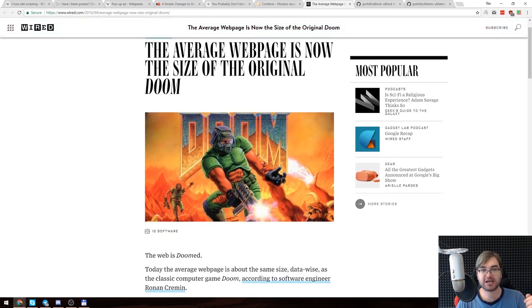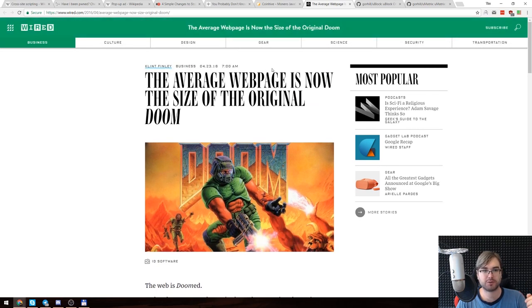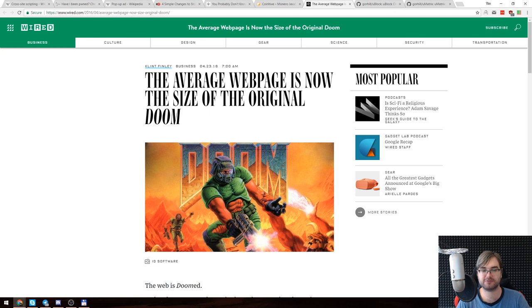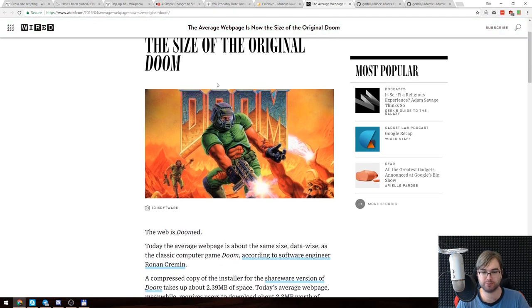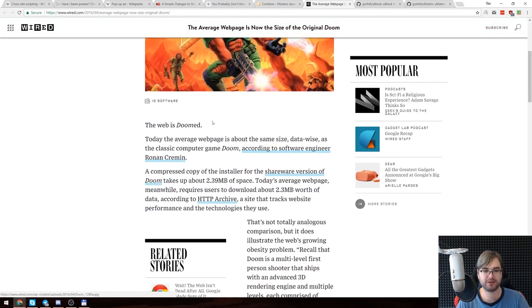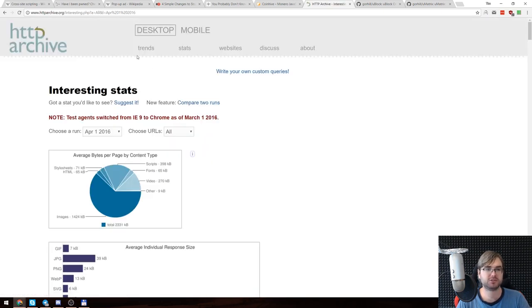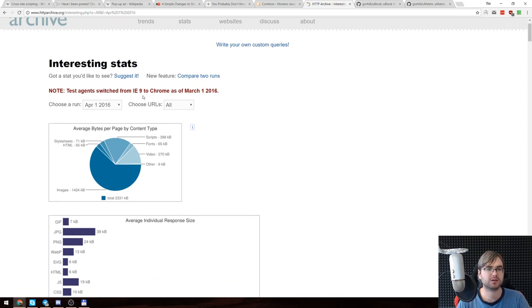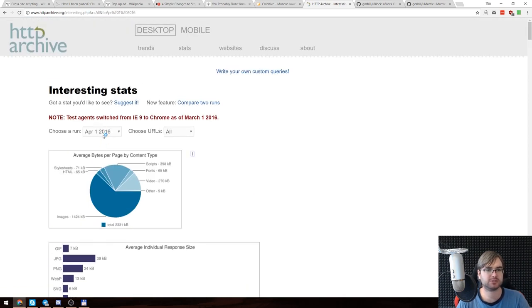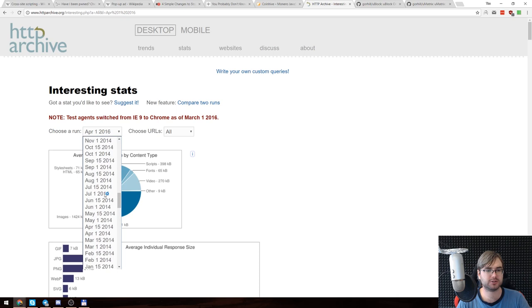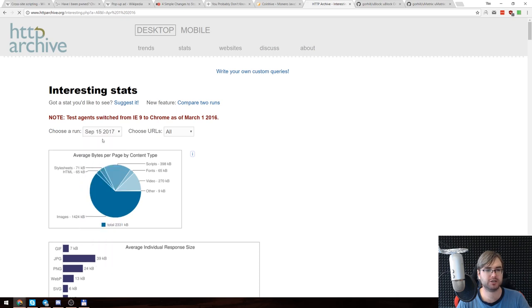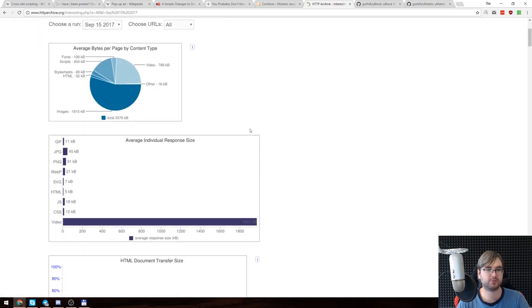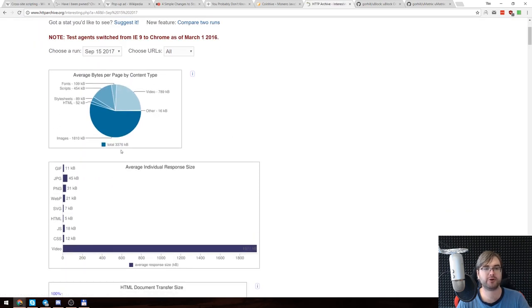Finally, the last thing is the size of the average web page. There was this amazing article from 2016 which said that the average web page is now the size of the original Doom, and I think it's even way larger right now. HTTP Archive is the one who tracks that stuff. Let's have a look at the new data. The average page size is now 3.3 megabytes. That is insane.